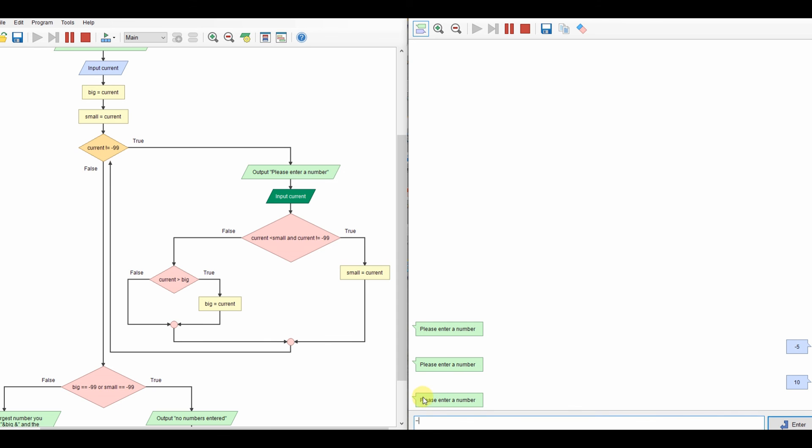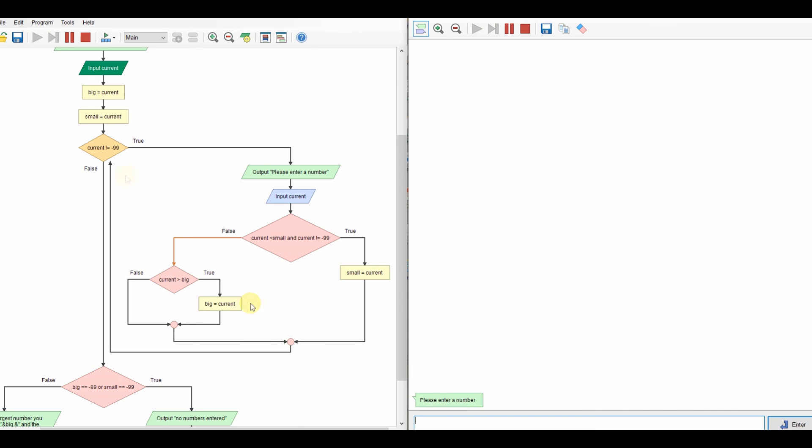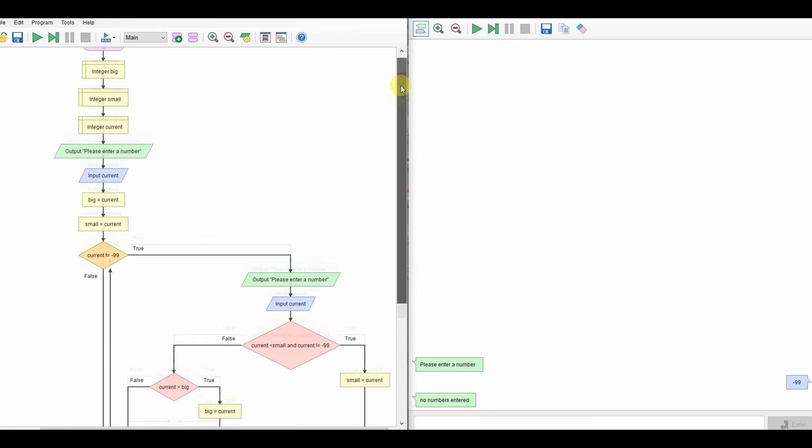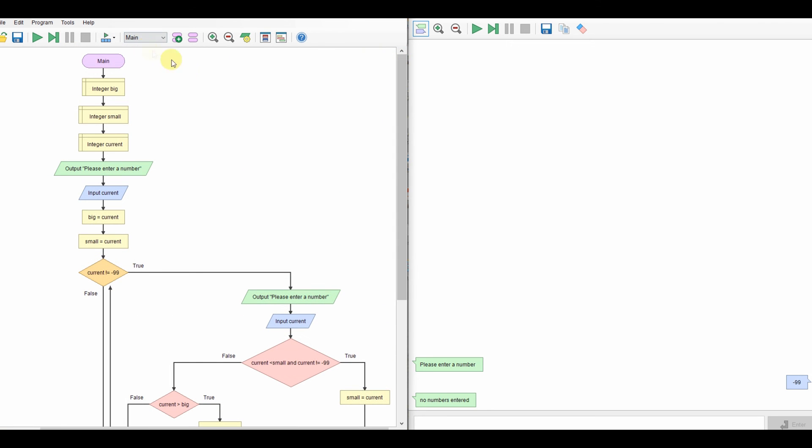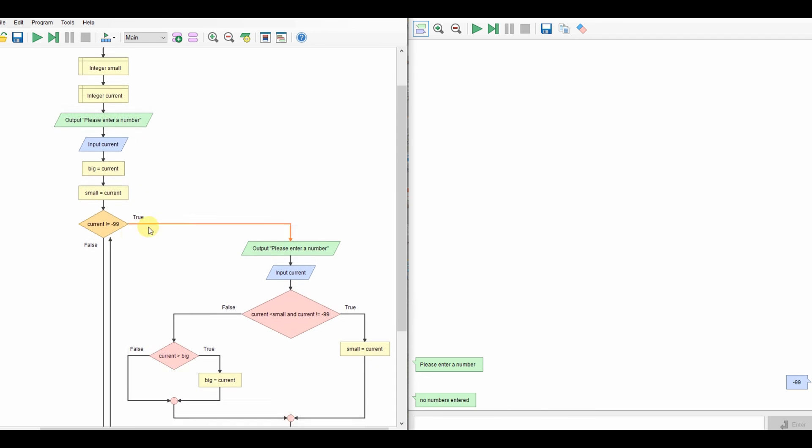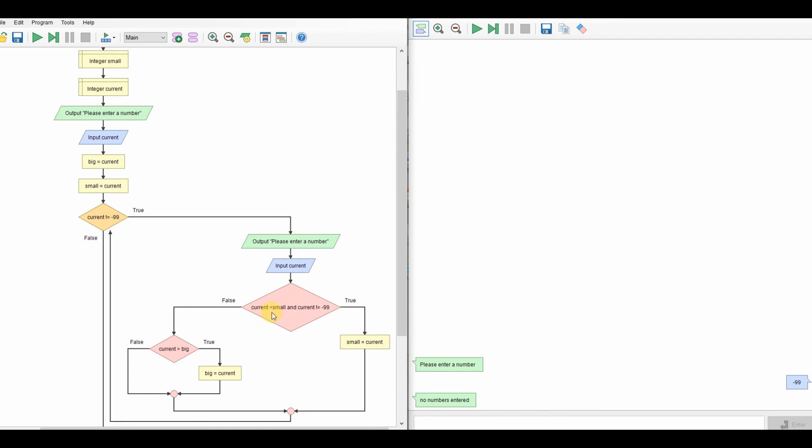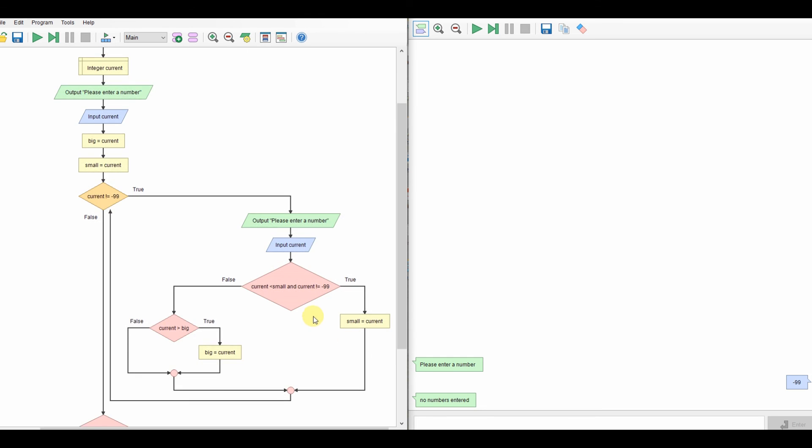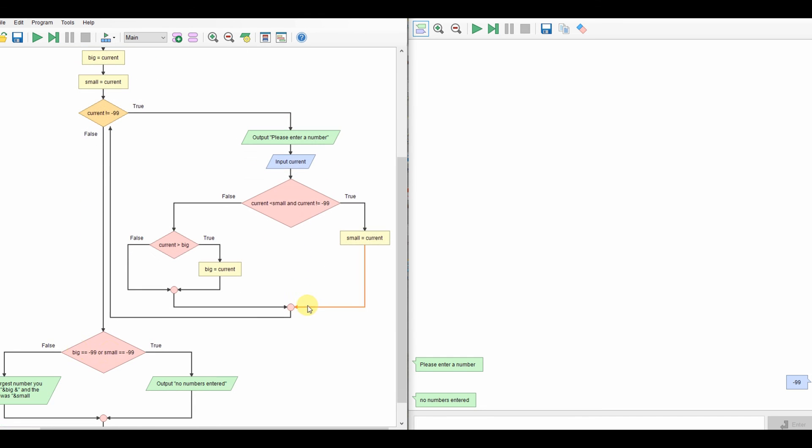Straight for minus 99. No numbers entered. So that little bug's now being fixed. So complete program. Variables declared. Set it up. Our if statement for big and small. Remembering the check for minus 99 so we don't accidentally stick that in there. And then if we don't enter anything, no numbers entered. Otherwise, largest and smallest.